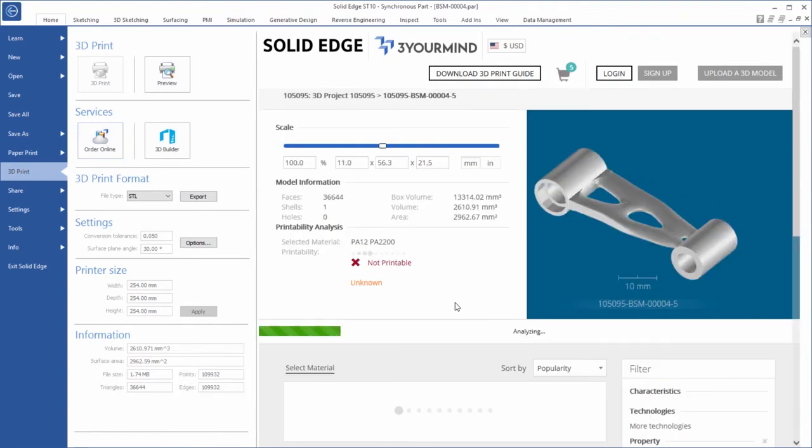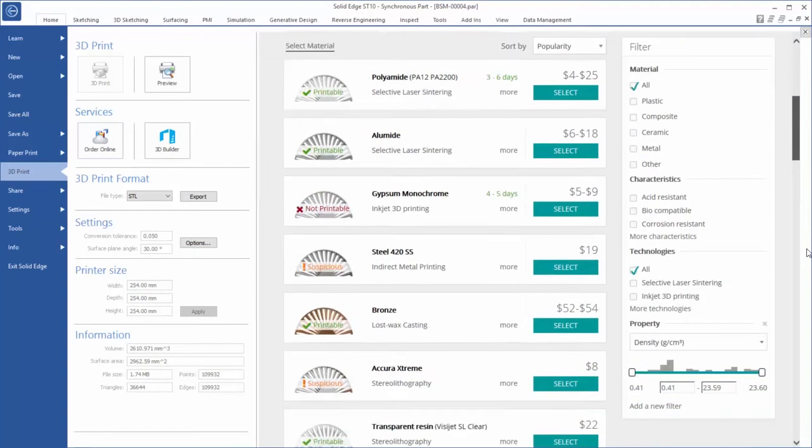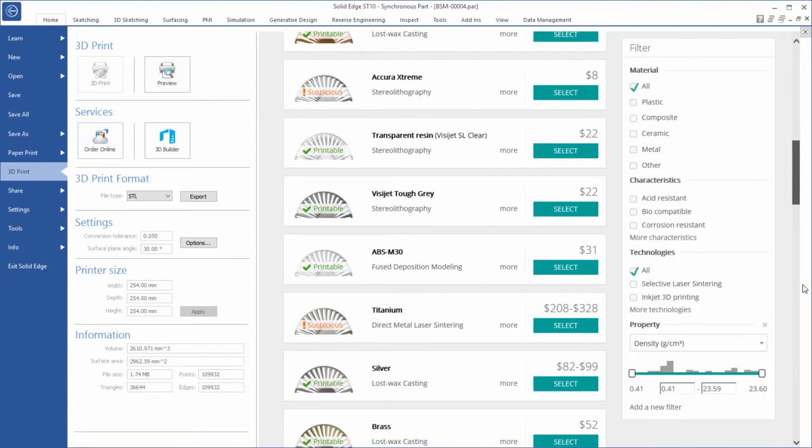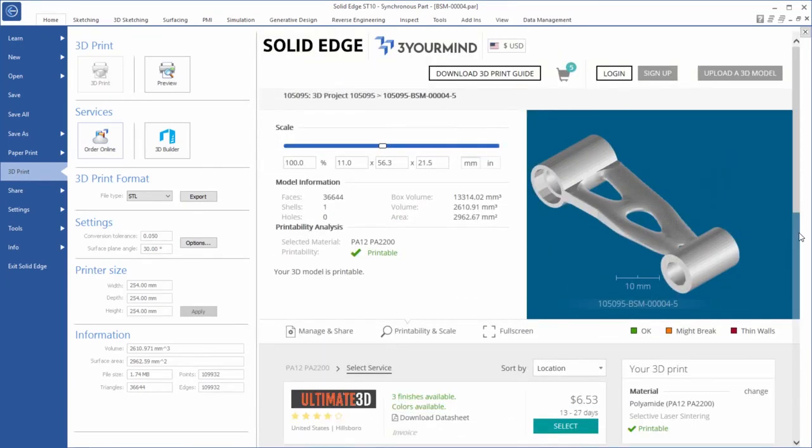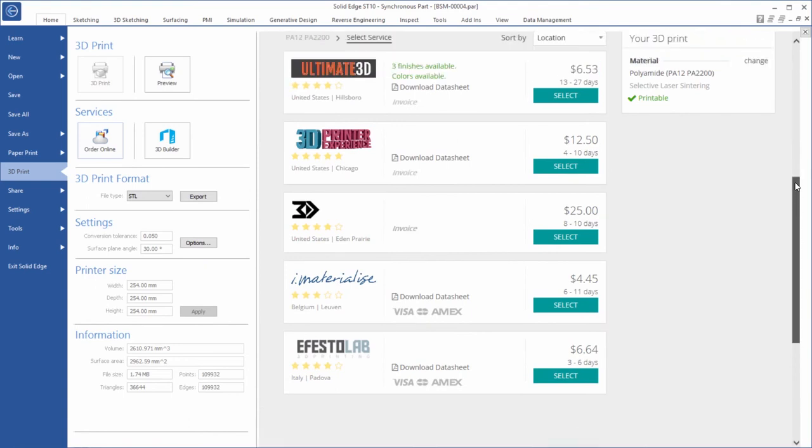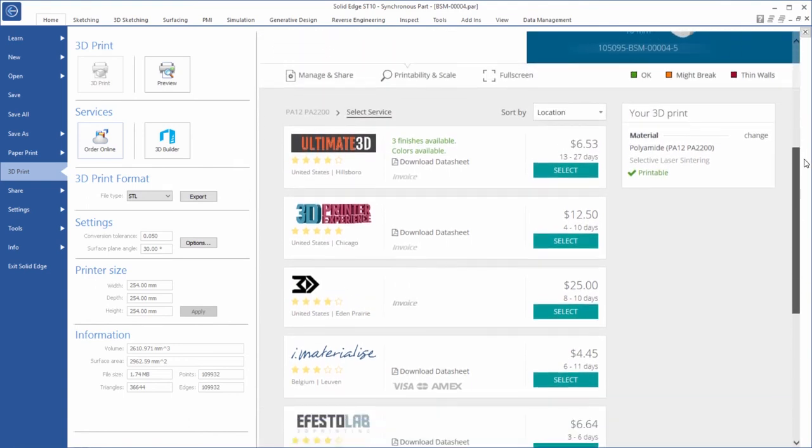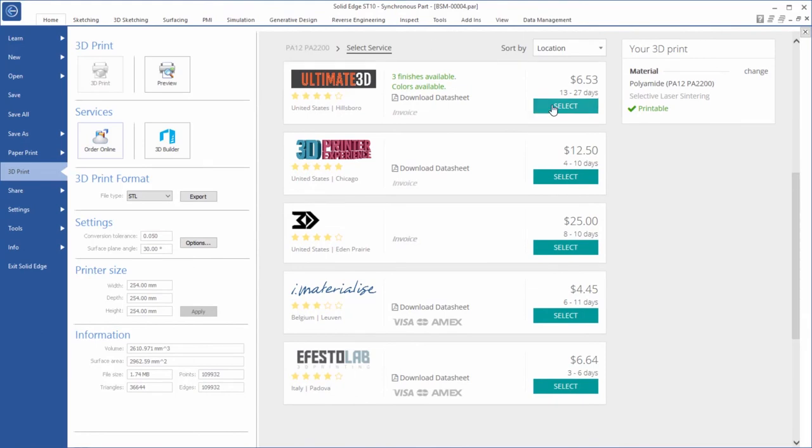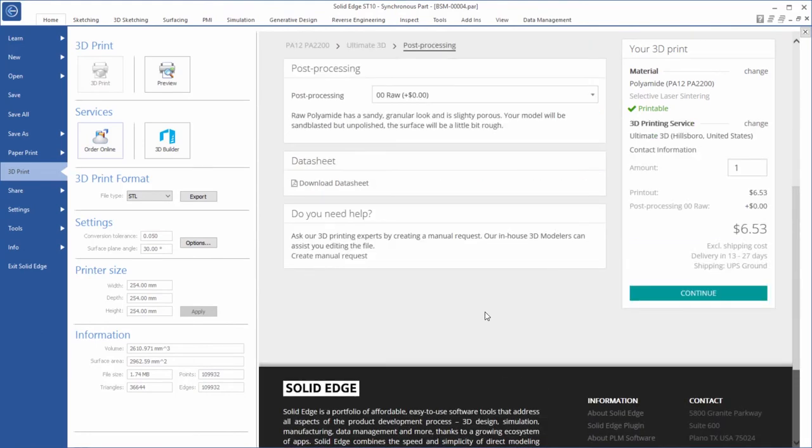Don't have a connected 3D printer available? Within Solid Edge, you can access the 3 Your Mind online industrial 3D printing platform. Upload your part, select a material, and then choose from a menu of manufacturers based on cost, location, and delivery schedule. It's that easy.